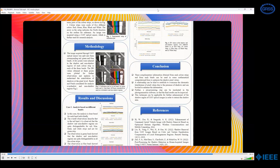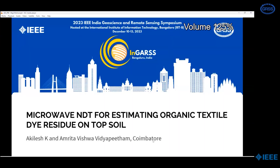This complementary information obtained from each color strip and each band can be used in computational form to optimize the shadow pixel values. A relationship can be established to overcome the chromatic interference of pixel values due to presence of shadow and to further enhance the information. A pre-processing step can be included in photogrammetric software so that final results can be improved. This technique can be applicable for further enhancement of the shadow region of UAV optical images in order to extract the shadow area. Thank you.